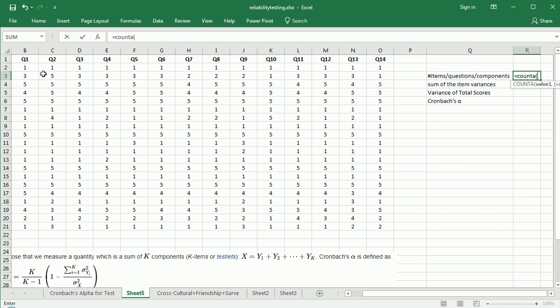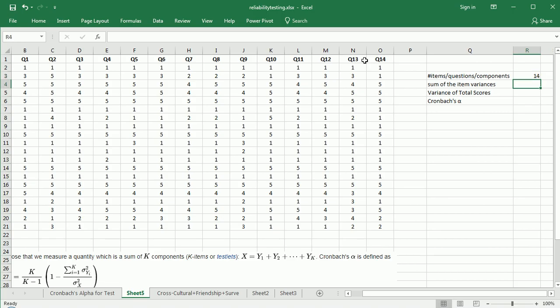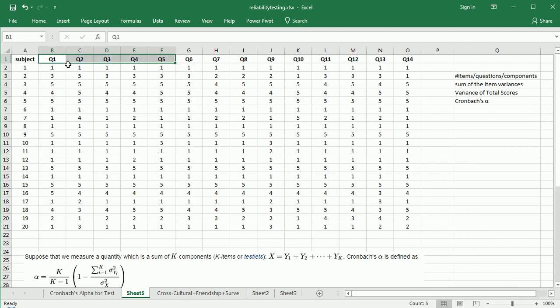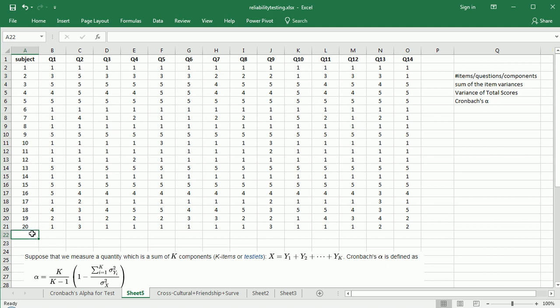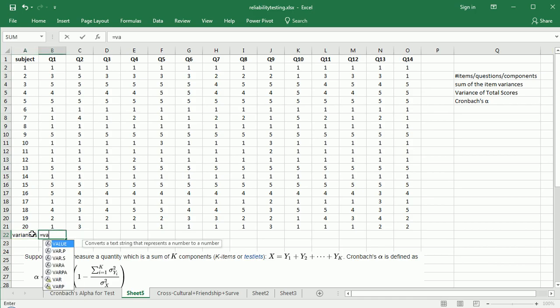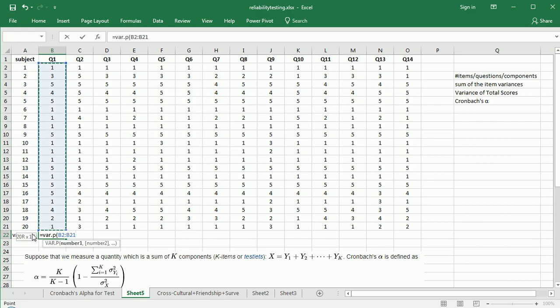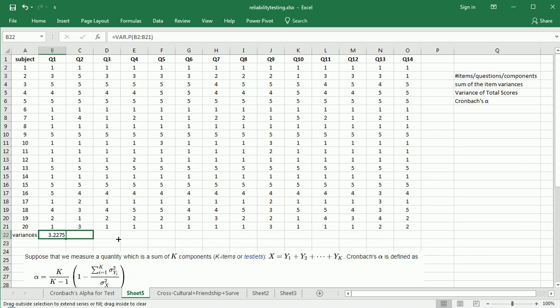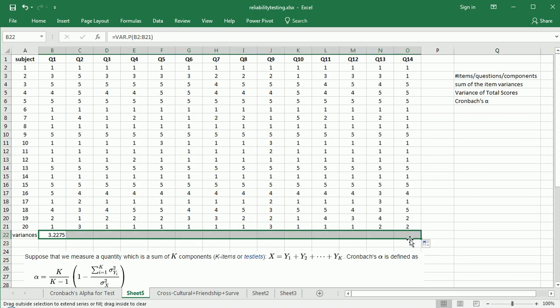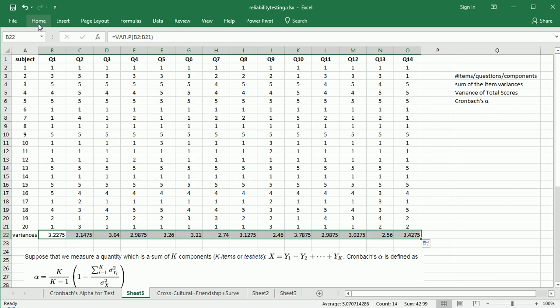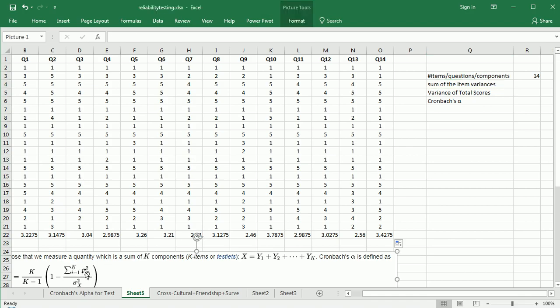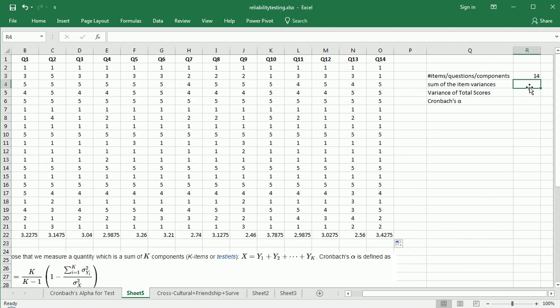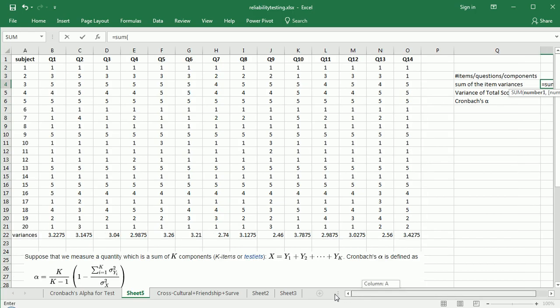Now we need the sum of the item variances. Here are the items or questions - each one has a variance among the 20 subjects. So let's get the variances. So equals var.p. I got the variance for the first question, and I could just drag that over to the 14th question. I got all the variances. Now what we need to do, as you see in the numerator, it says we need the sum of all K variances. So we have each of the individual ones, so let's sum them: equals sum, and then let's highlight all of these variances that we just calculated.